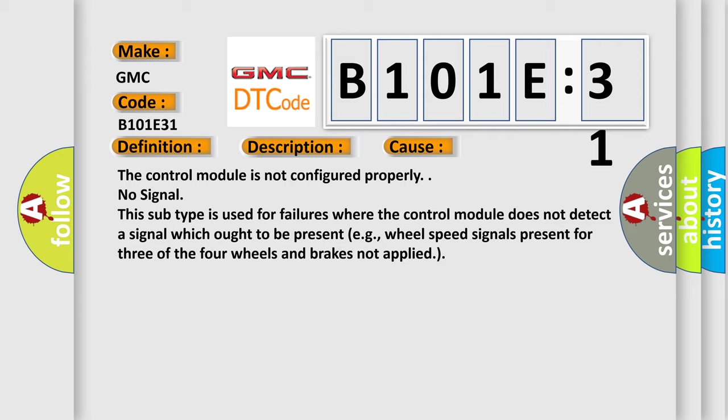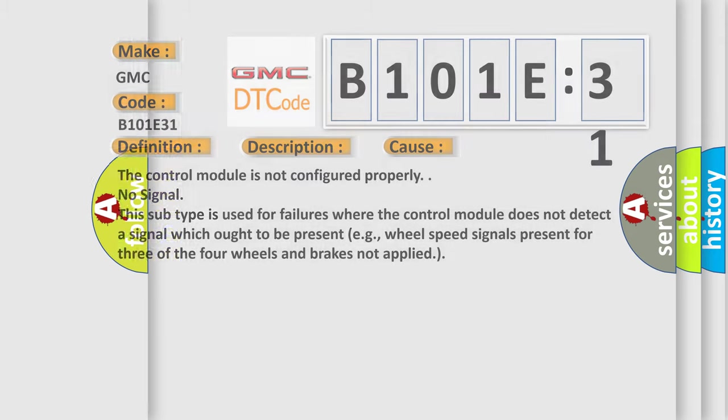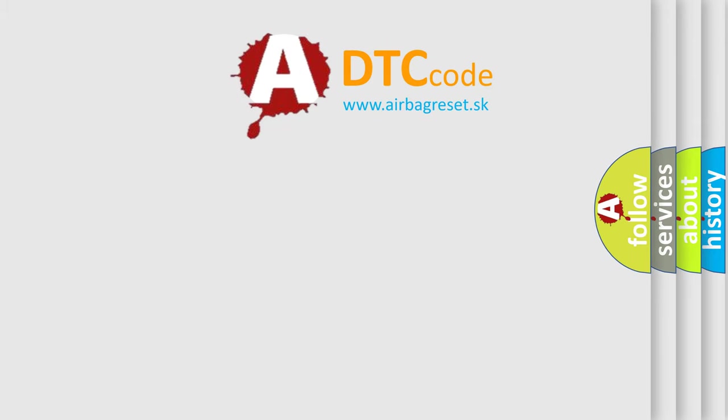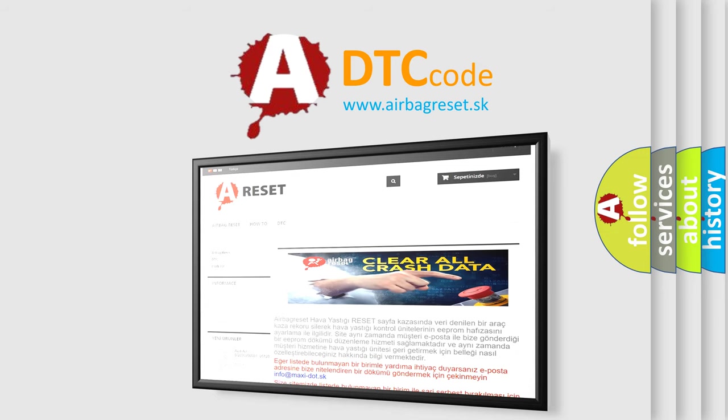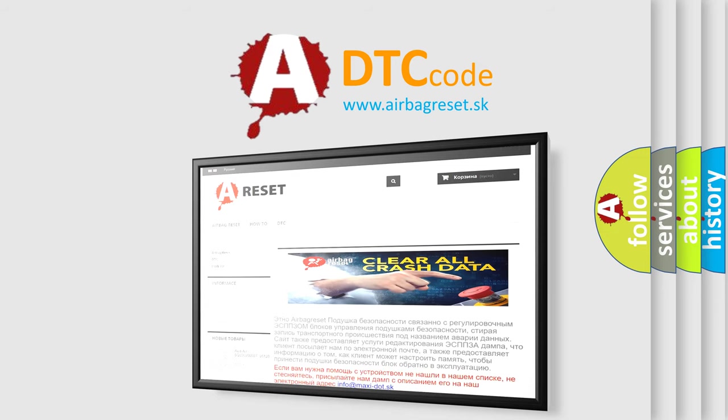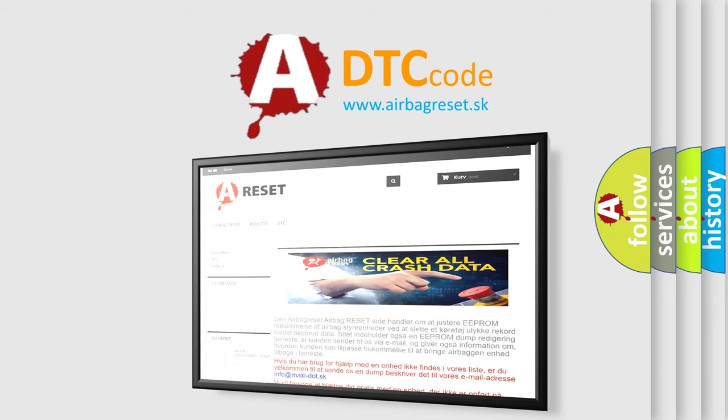The airbag reset website aims to provide information in 52 languages. Thank you for your attention and stay tuned for the next video.